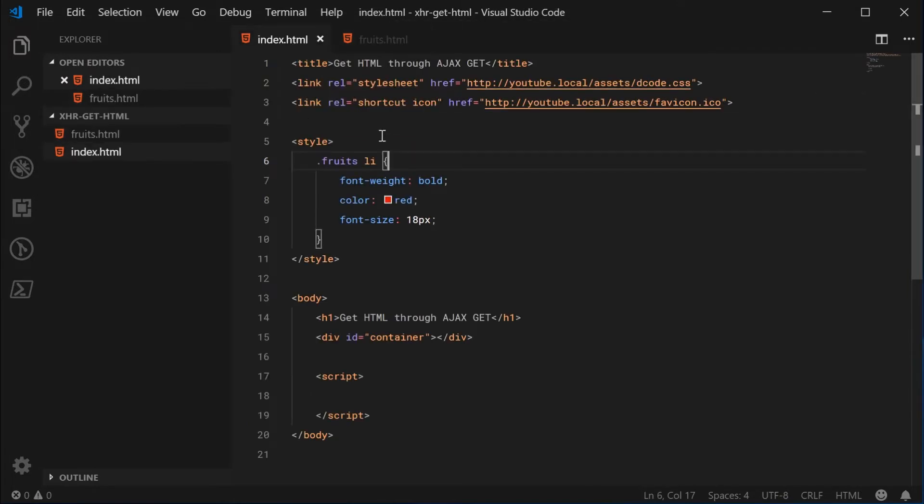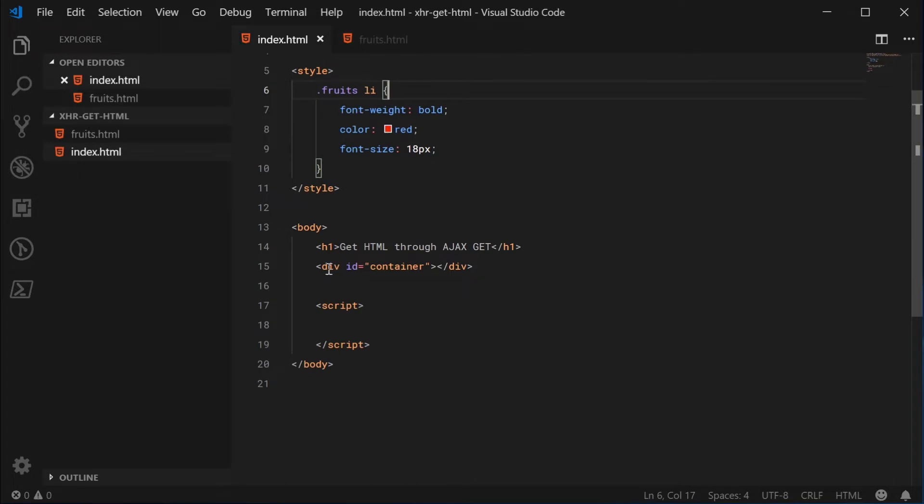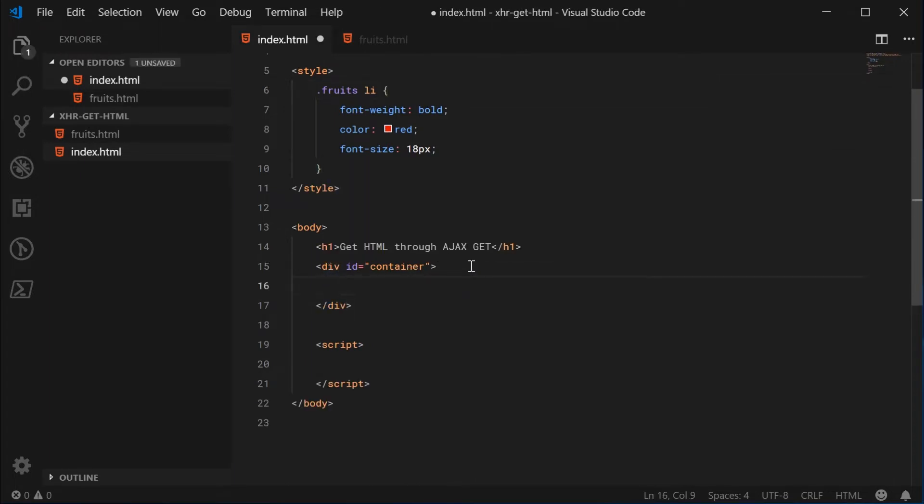So the CSS on this page is going to be applied to the dynamically fetched HTML. There's no difference. And down here I've got a div with an ID of container inside here will be the actual list once it has been retrieved by the webpage.